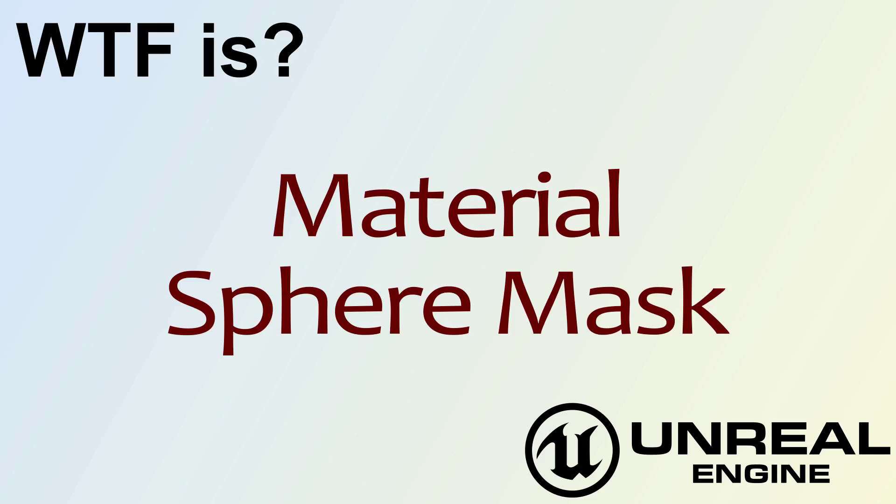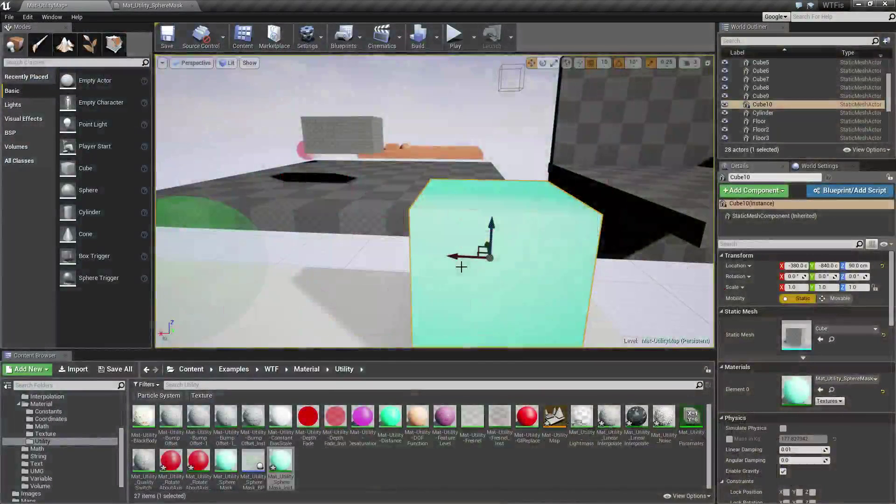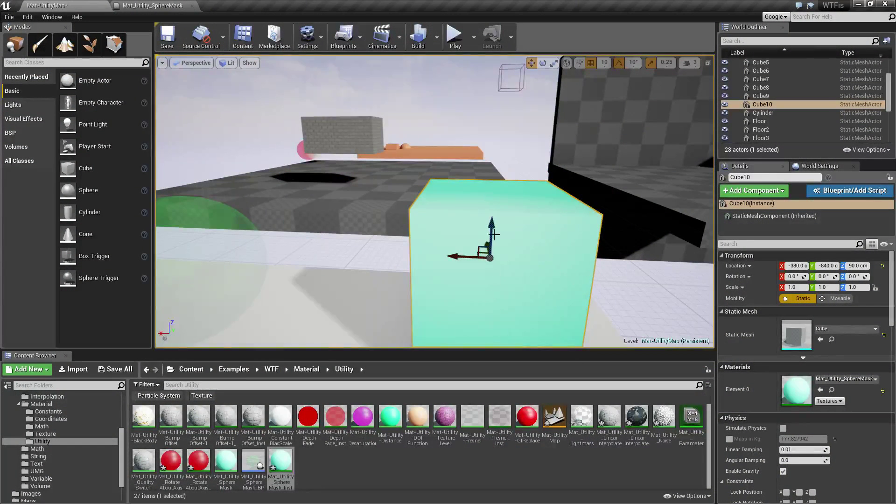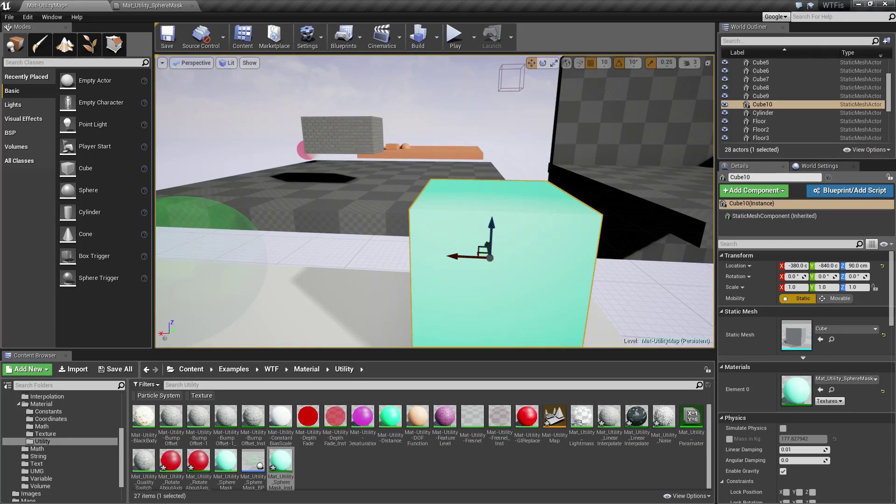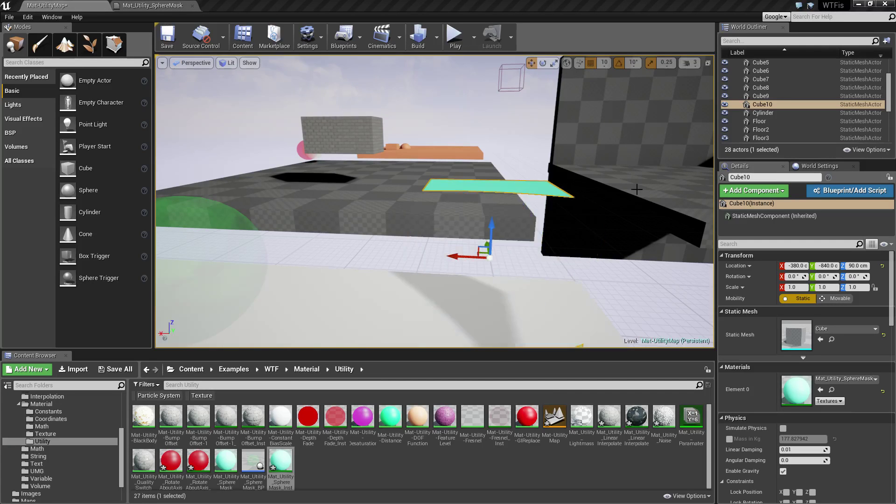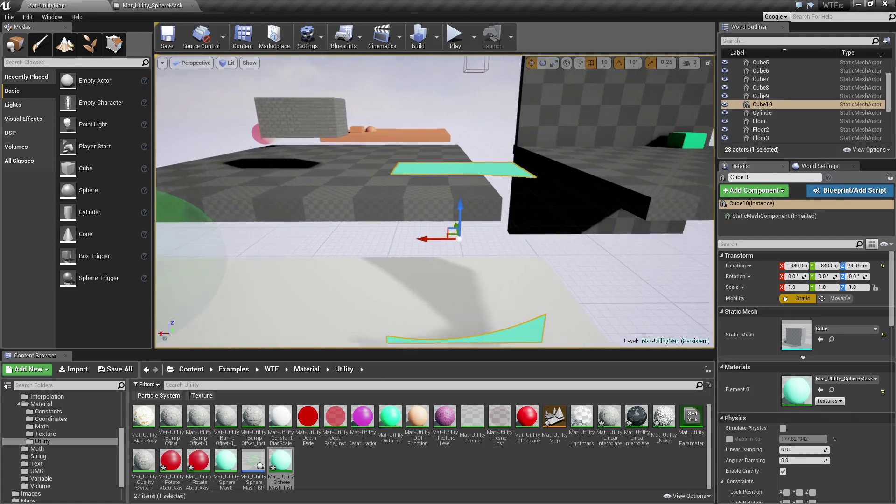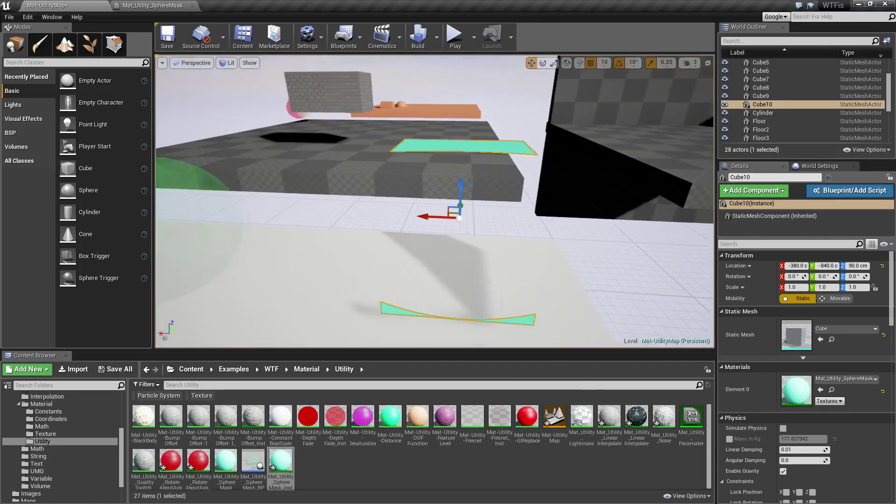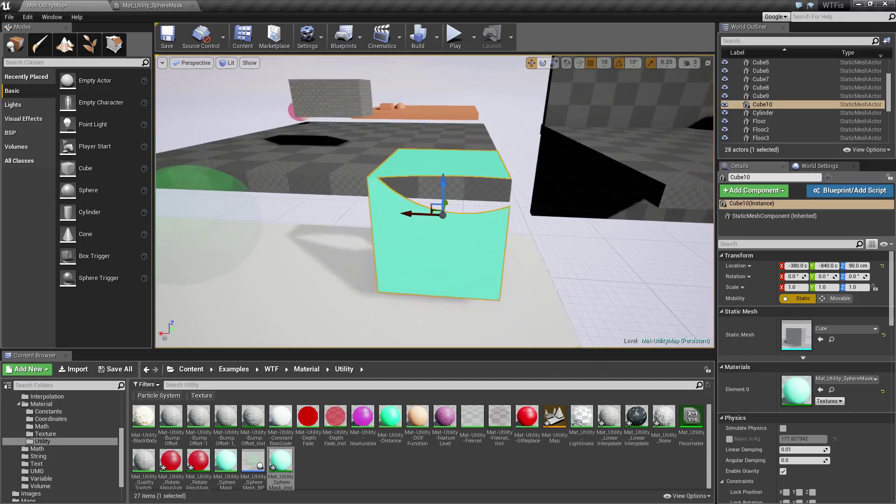Hello! Welcome to the video for what is material the sphere mask. So let's go ahead we'll run through a quick little example here of what my sphere mask does and we will see how we use it.